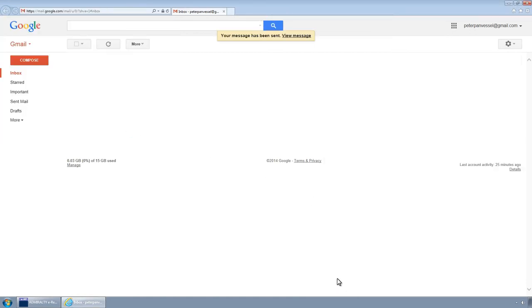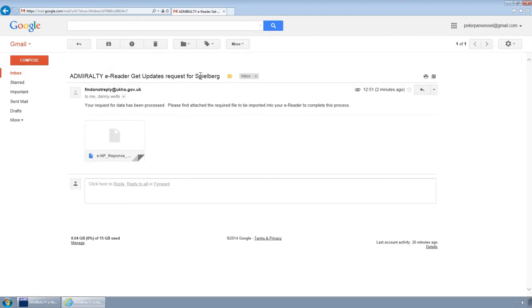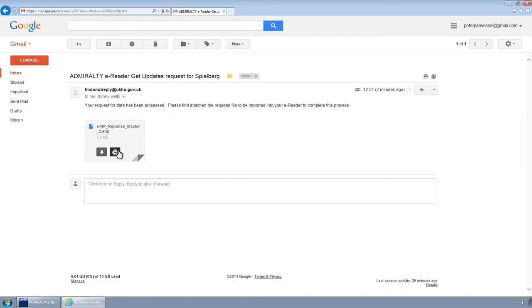When you have received the email response from the UKHO, save the attached file to the removable media.